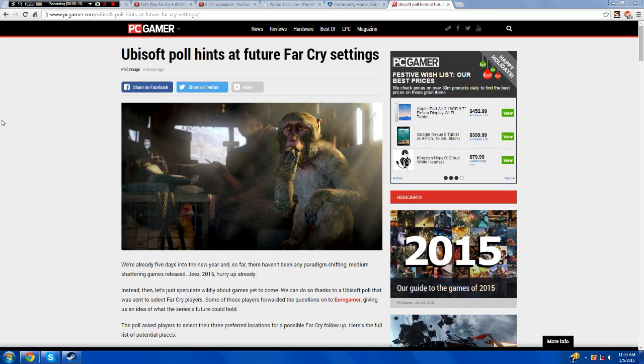So, and then I saw this post from PC Gamer. And it says Ubisoft Poll hints at future Far Cry settings. Settings meaning locations.